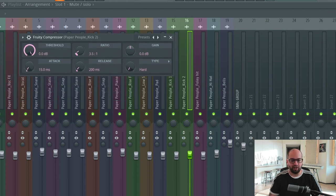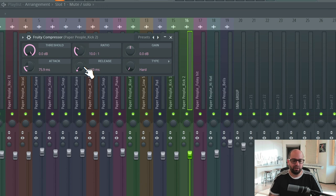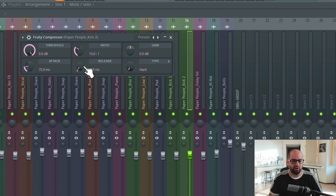I'm going to recreate these settings. Same idea — I'm going to turn the ratio up so we can really hear the compression action, and I'm going to start from my default assumptions: a slow attack, which for a drum is probably around 50 milliseconds where we start in the slow realm — I know I'm going to be slower than that, so I'll start at 75. For the release, I want something in the realm of a medium-slow release, so I'm going to start at around 100 milliseconds and go from there.